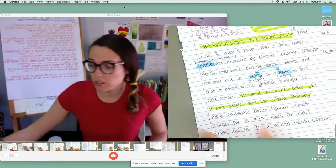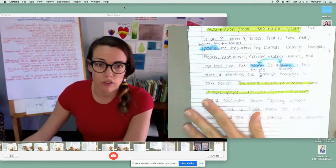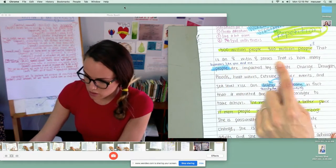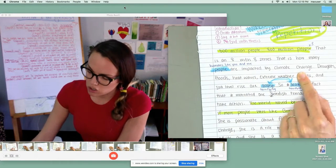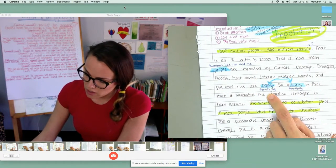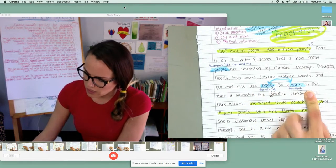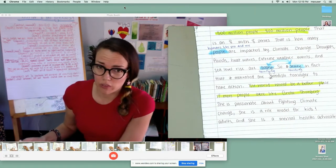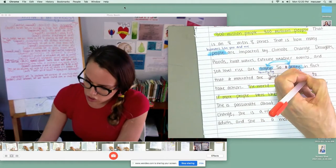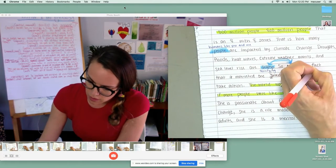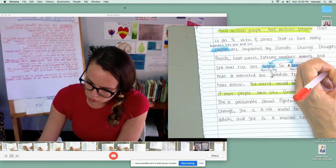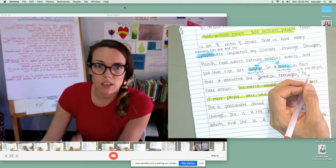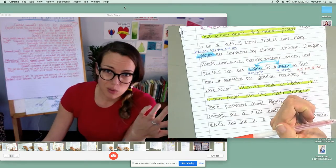Now I'm looking at my own speech for places where I can add in an appositive — a little bit of extra information. 'Eight million people — that is how many humans like you and me are impacted by climate change. Droughts, floods, heat waves, extreme weather events, and sea levels are on the rise. They are terrifying. So terrifying, in fact, that it motivated one Swedish teenager to take action.' I feel like right there — 'one Swedish teenager' — I could add a little more information, like her actual age: 'one Swedish teenager, a 15-year-old girl, to take action.' This little piece of information is an appositive — it makes the sentence more clear, but the sentence would also make sense without it.